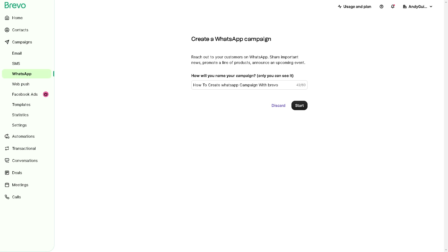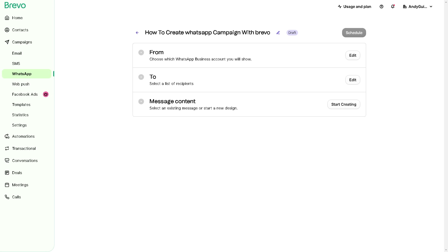We need to define the target audience of our WhatsApp campaign. In specifying the campaign we are looking for the demographics, interest, behaviors, or other relevant criteria.